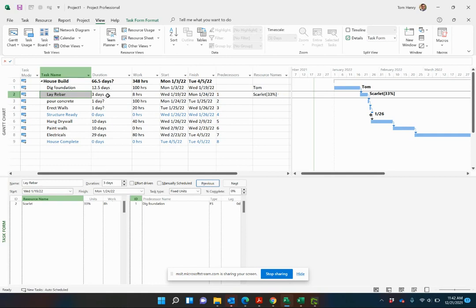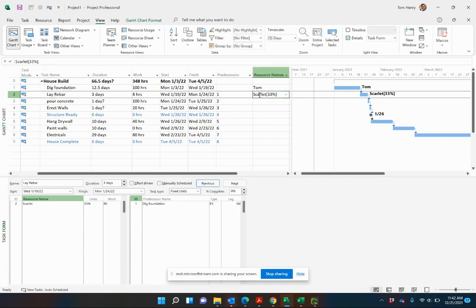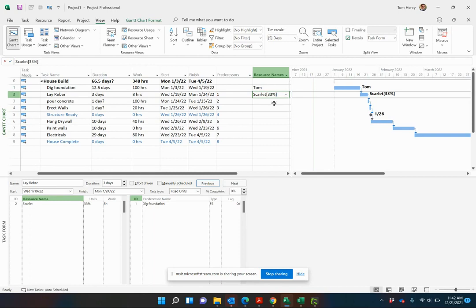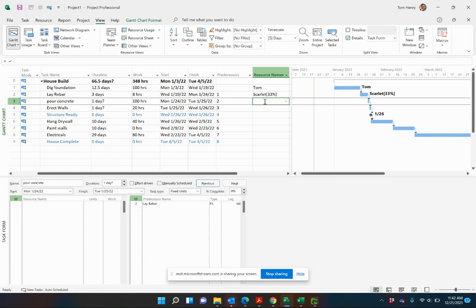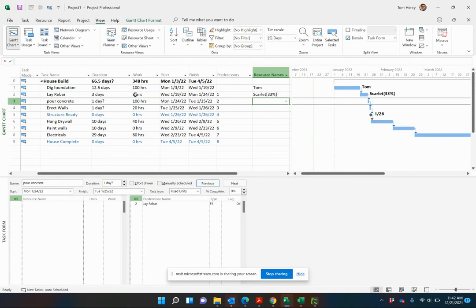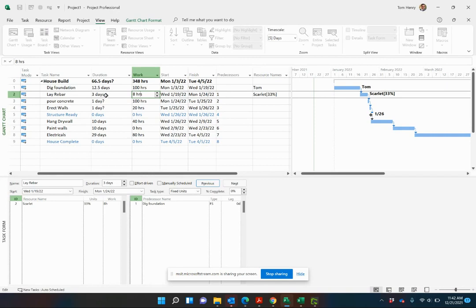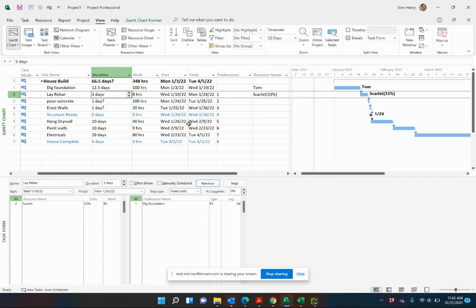Now, because it's a three-day task, only eight hours of work, she is now working 33%. Essentially, she's working part-time at 33% of a typical working day. As you come in and estimate the work and the duration, you can get more granular. You can see these calculations taking place rather than having a three-day task. By default, it assigns that resource at 100% units. Therefore, it would have been 24 hours work. But because we've estimated the work and the duration, Microsoft Project calculates the unit for us for Skylar.